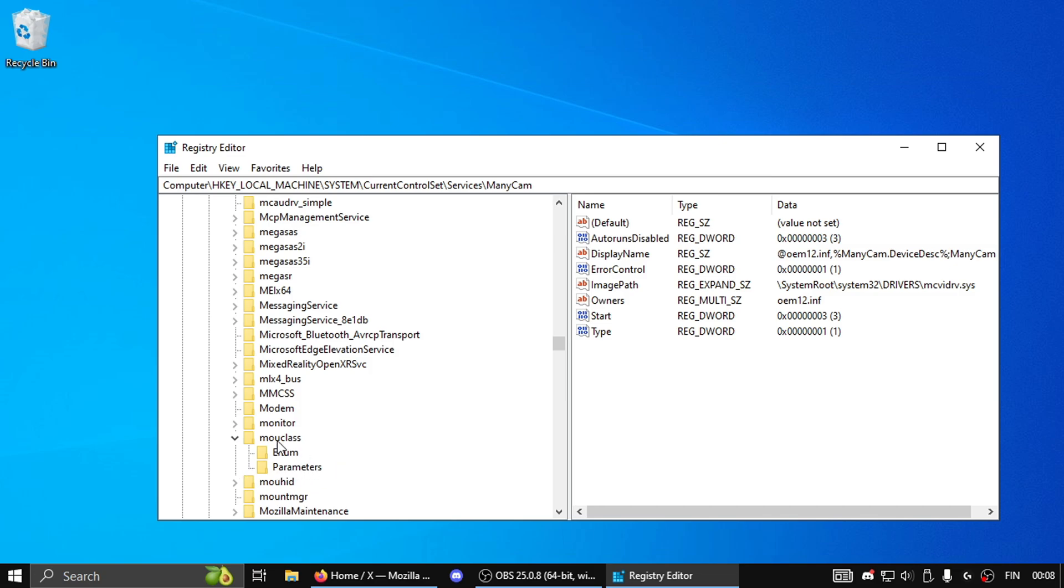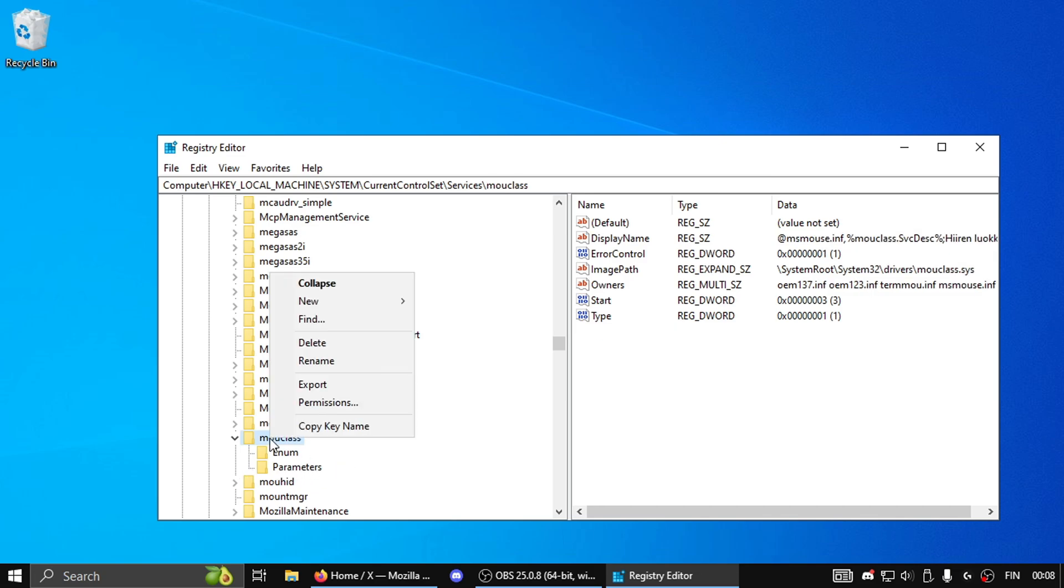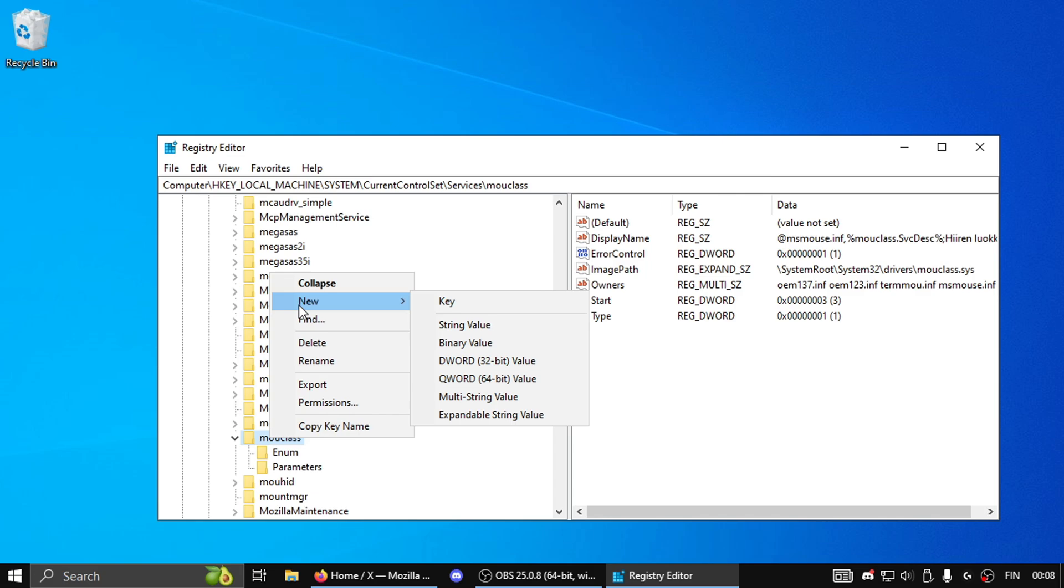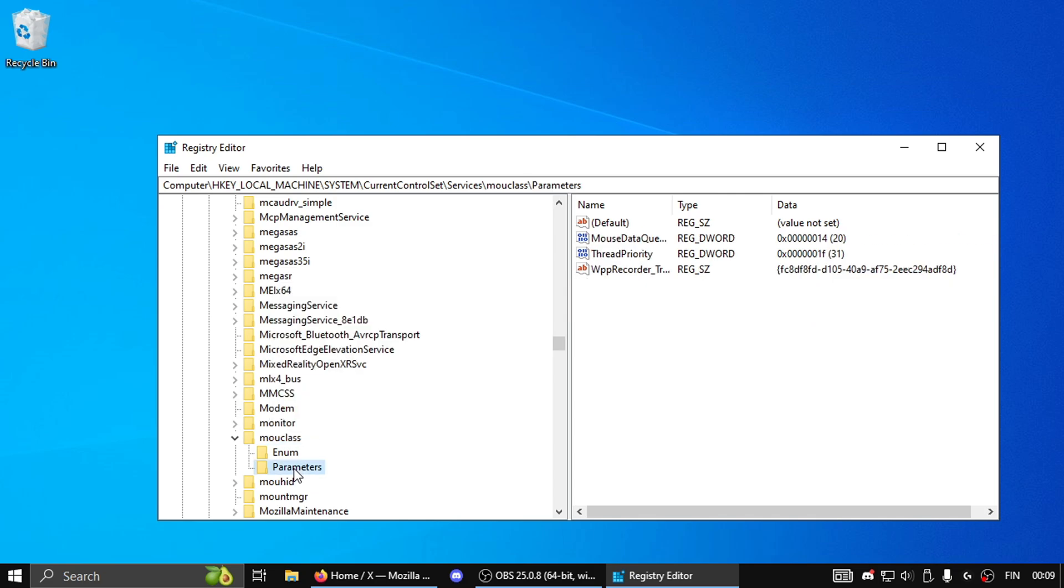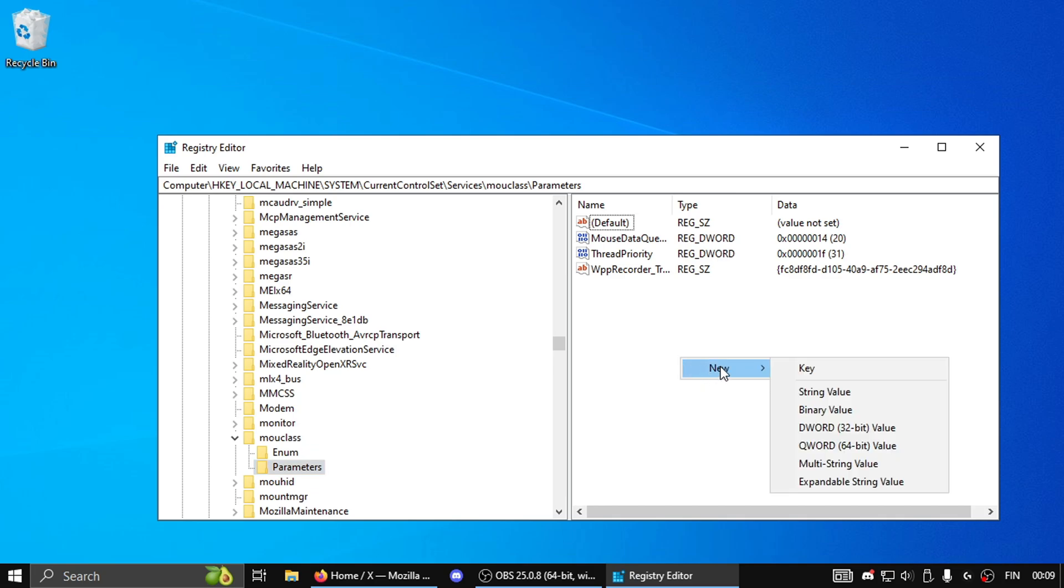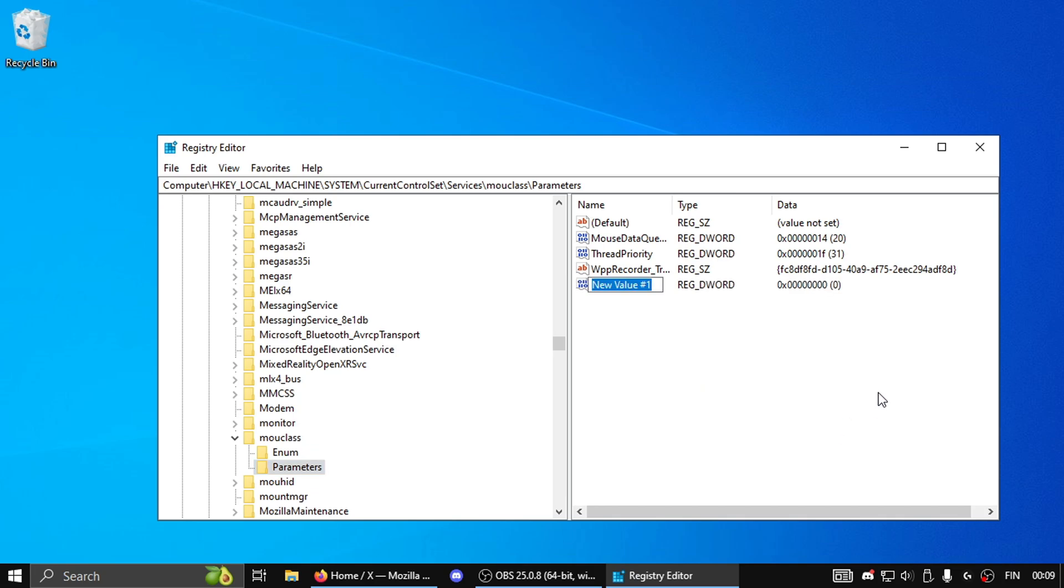If not, you're gonna right click again, then expand New, make a Key, and then make a folder called Parameters like on kbdclass with a capital P. Then you're gonna be in an empty folder and then what you wanna do is right click in the background, then expand New, make a 32-bit DWORD.